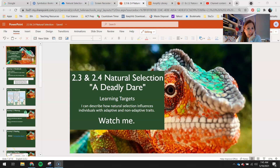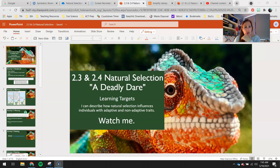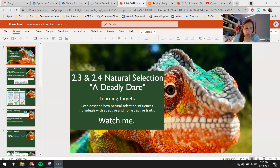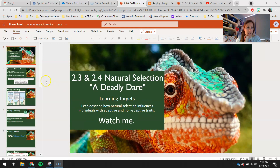Hey 7th graders, pretty little easy assignment following up with the last one we did, 2.1 and 2.2. This assignment is called 2.3 and 2.4, Natural Selection, a Deadly Dare. Your learning target: I can describe how natural selection influences individuals with adaptive and non-adaptive traits.